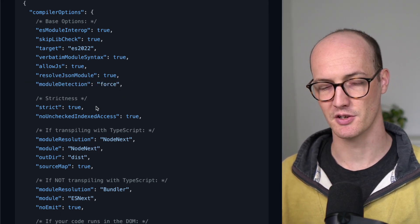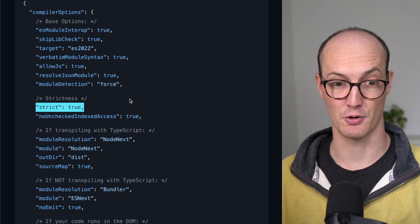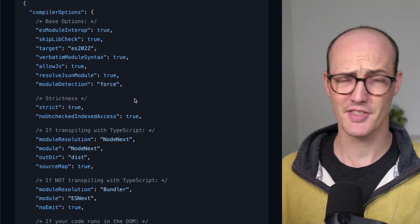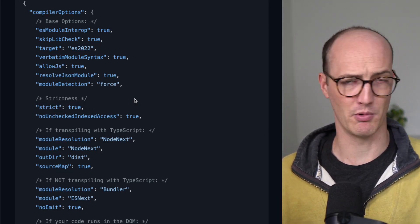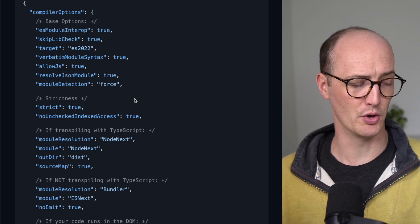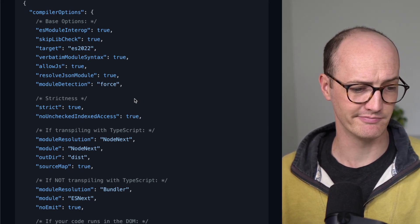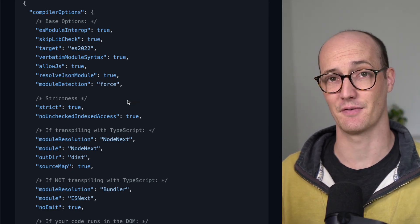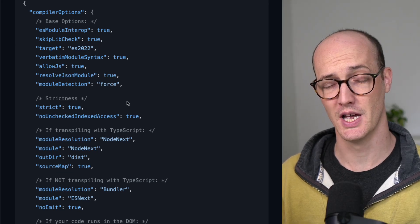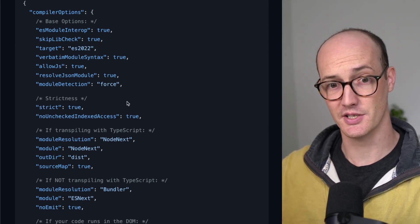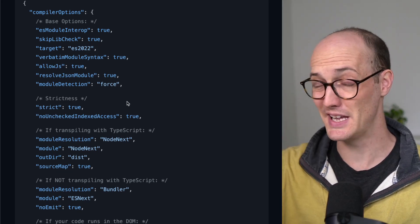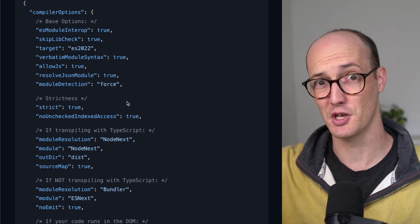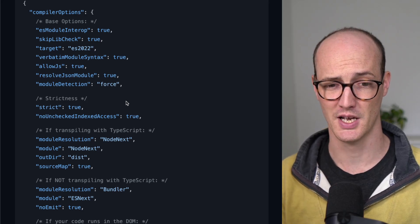For strictness, you want strict: true. There's no way around this. All modern functional projects need to have strict true because libraries that use TypeScript will basically assume that you have strict true.